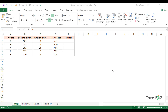Hello and welcome to the video by Trump Excel. I'm Sumit Bansal and in this video, I'm going to show you how to round numbers to the nearest integer or to the nearest multiple of 0.5, 5, or 10.